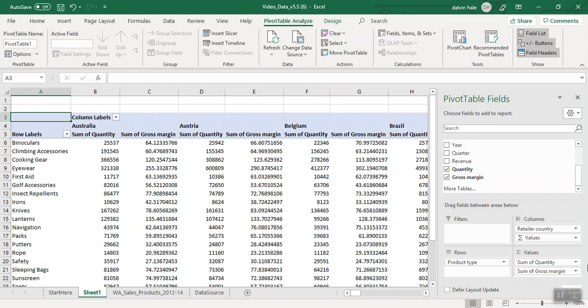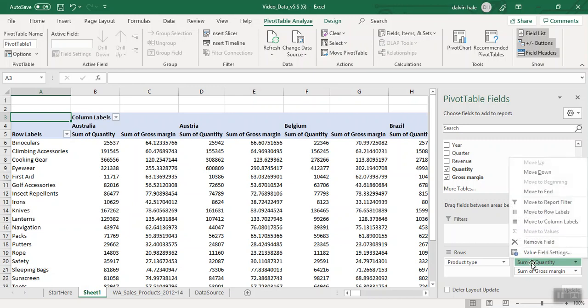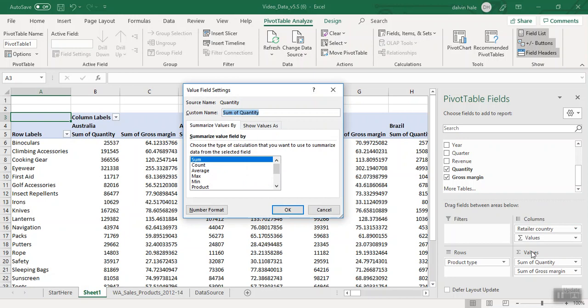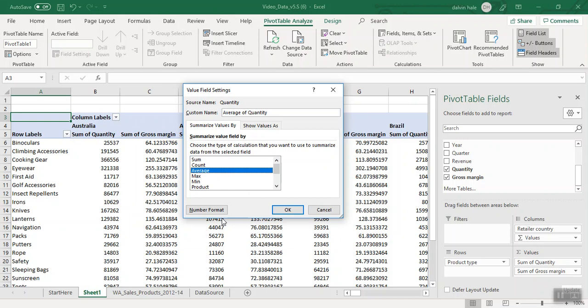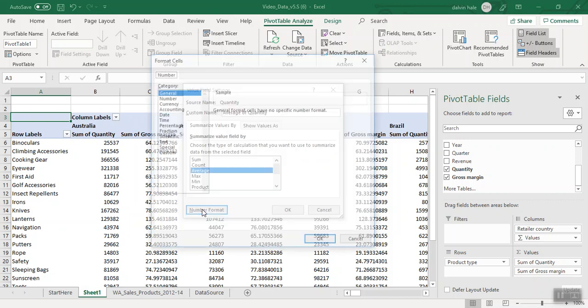In parentheses, it asks us to find the average and set to two decimal places. If you look to the right of Quantity, there's an arrow that drops down. At the bottom it says Value Field Settings. We're going to click this and it shows a lot of data calculations we can use to summarize the data. We click on Average, and then remember we have to put it into two decimal places. At the bottom left hand corner, click on Number Format.